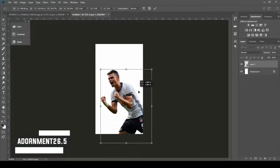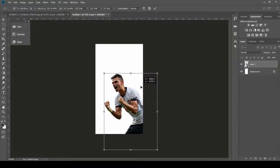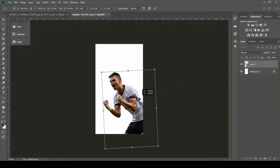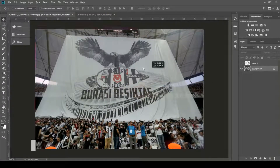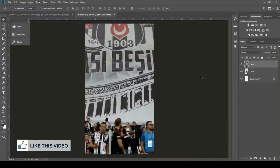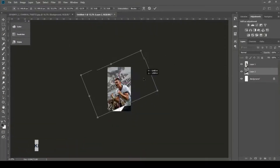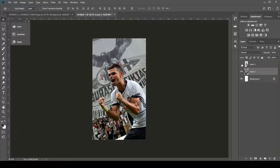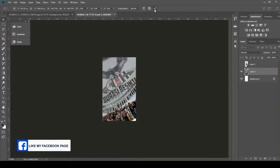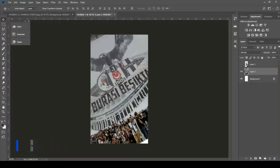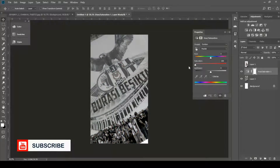Take your render and position it. By the way, this is a 1080x1920 document. Then drag your background image and place it behind the render.